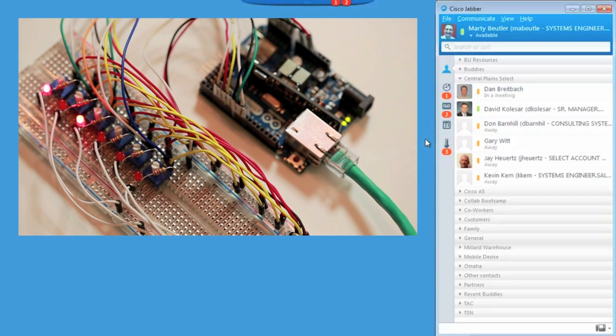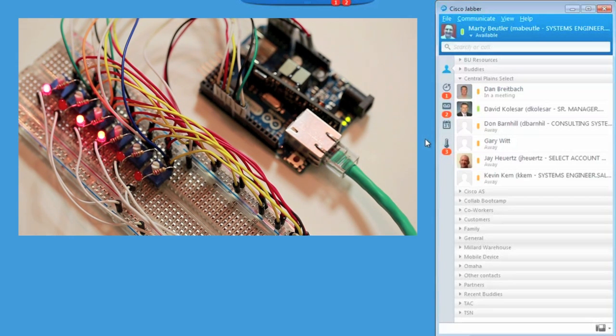And at the same time, the Jabber notification badge will appear, alerting me to the number of bays affected.